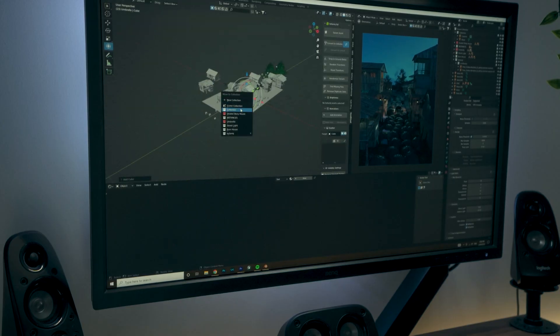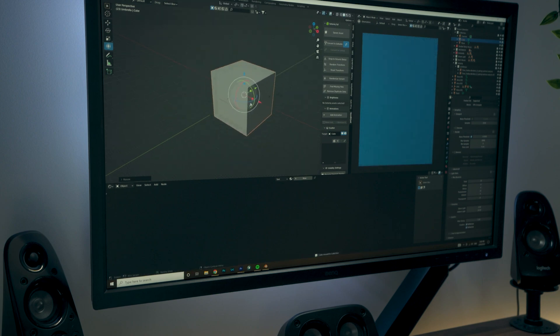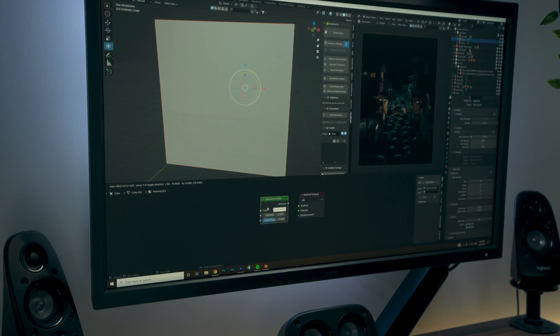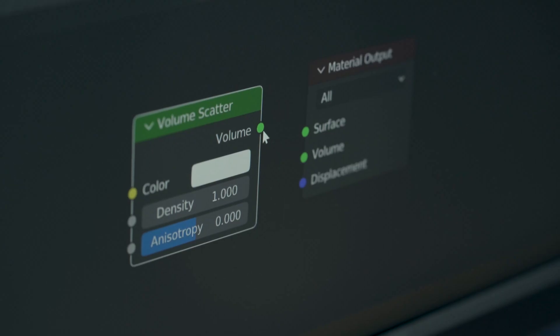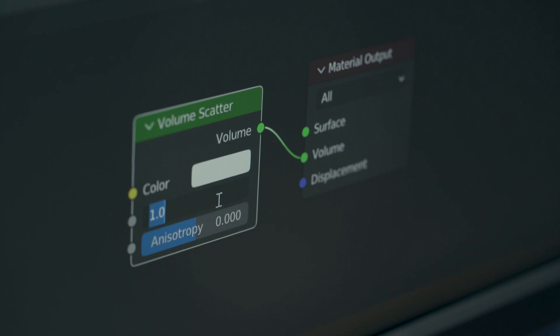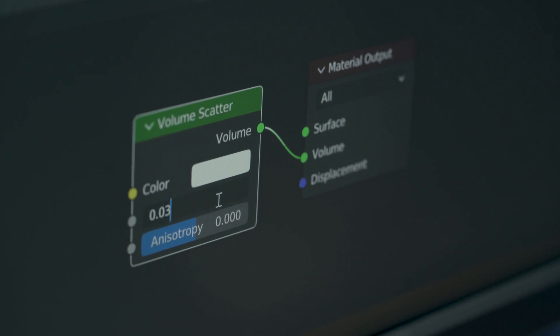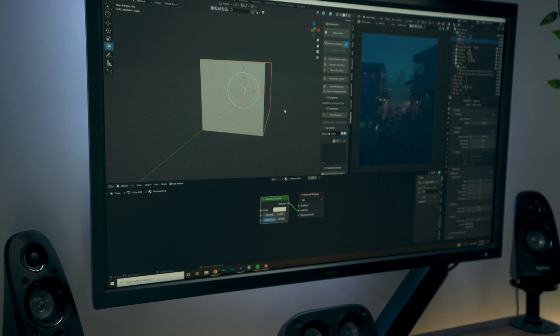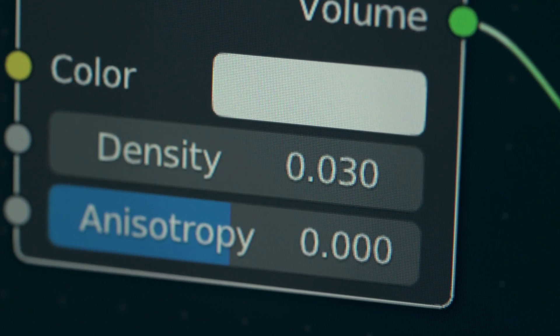To do this within Blender, add a cube and scale it to cover your entire scene. Add a new material and delete the default Principled BSDF shader. Add in a Volume Scatter shader and connect the volume to the volume output. Simply reduce the density settings to change how thick you want the volume to be — I tend to keep mine between 0.03 and 0.05. Keep in mind you'll need to increase your light power significantly due to the volume scatter absorbing the light.